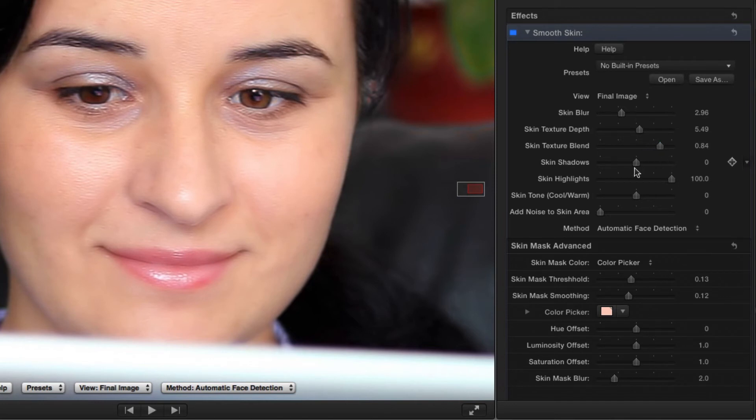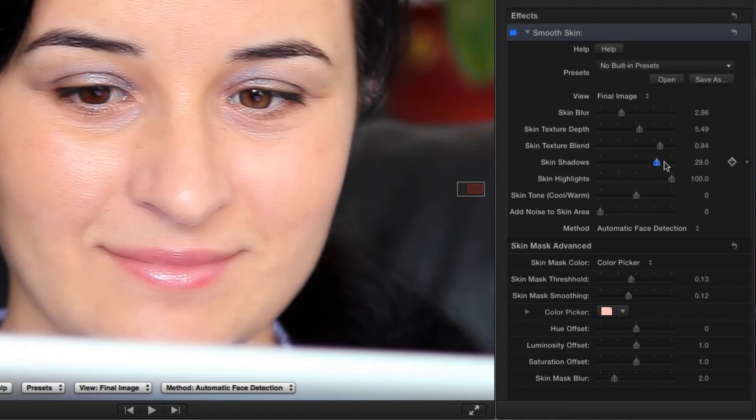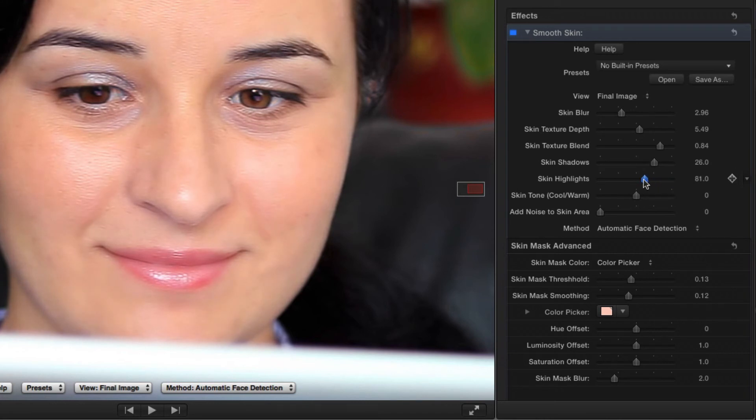Next, I'll lighten the shadow areas under the eyes and reduce the shiny highlights slightly. If your subject is pale, you can give them a bit of a tan with the Skin Tone slider.